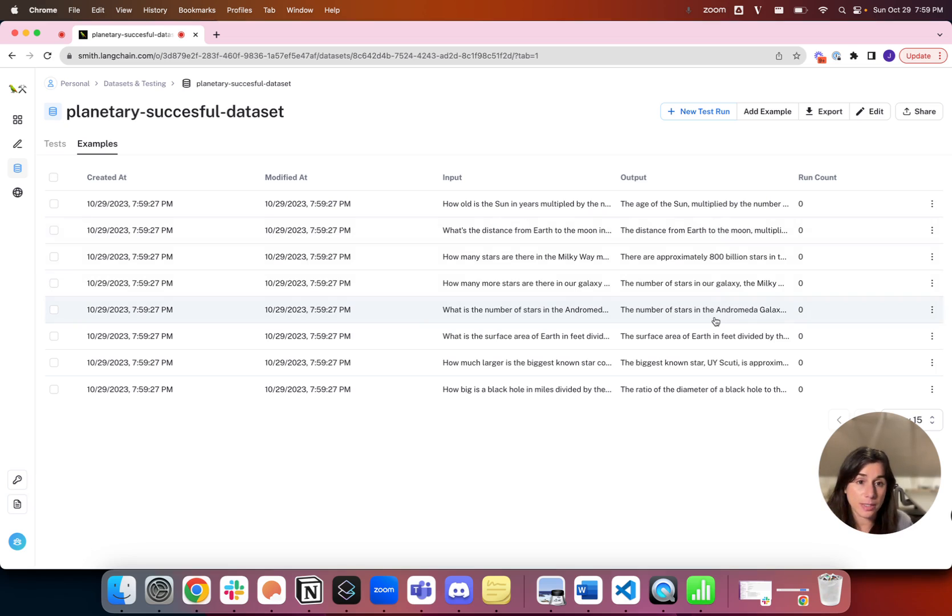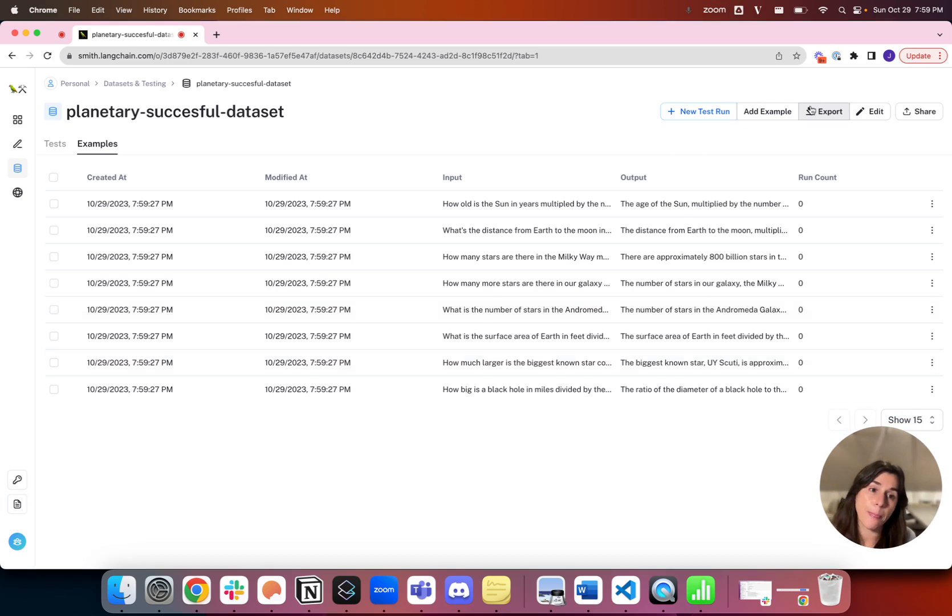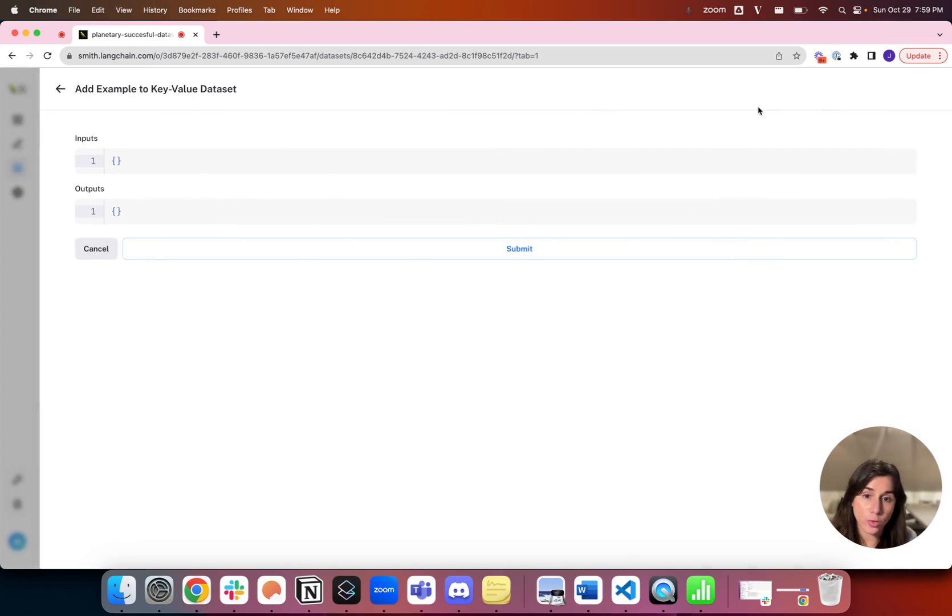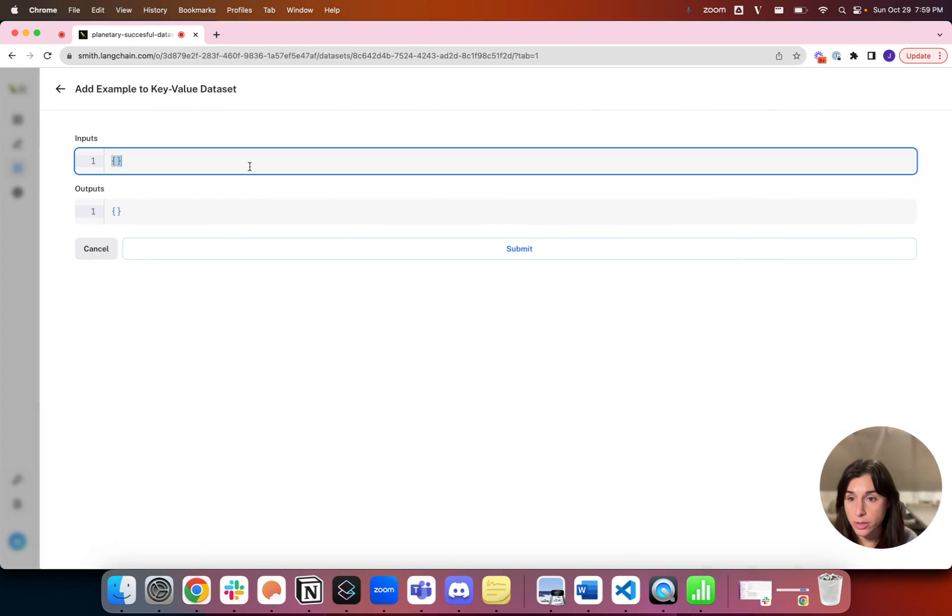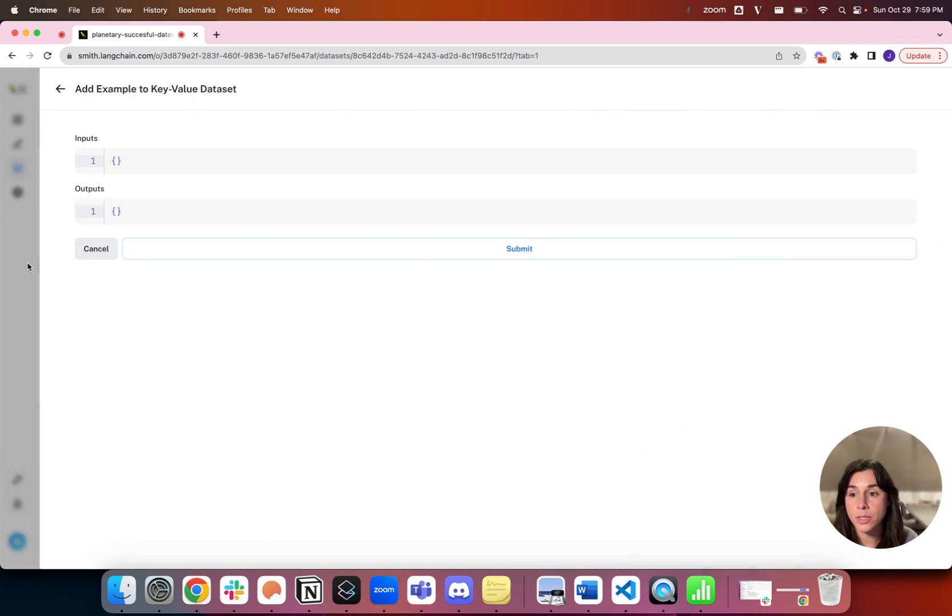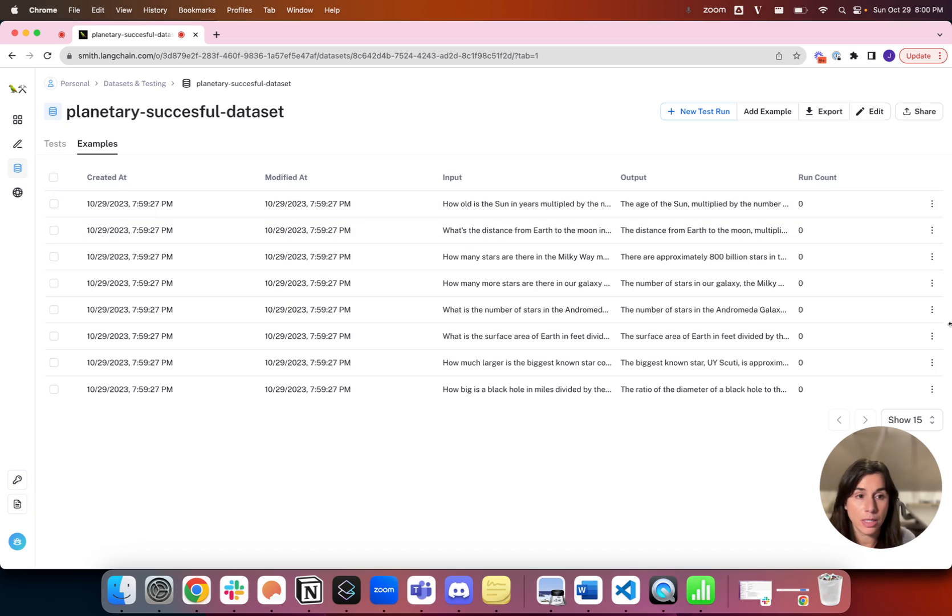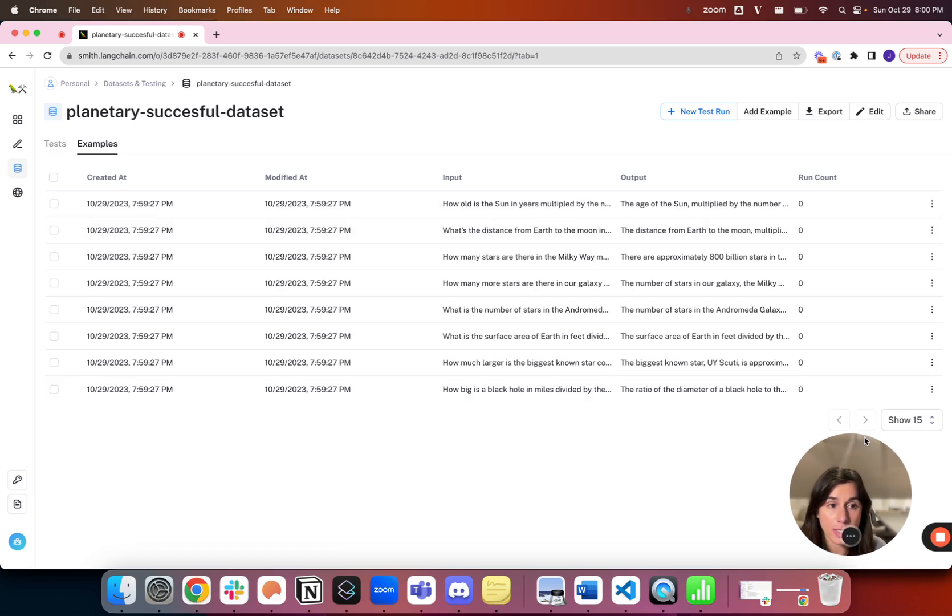We make it very easy to collect datasets. You can do it in a number of ways in LangSmith. You can add your own examples here, just manually typing in inputs and outputs. You can upload a CSV file to add more examples, and you can also do it programmatically.